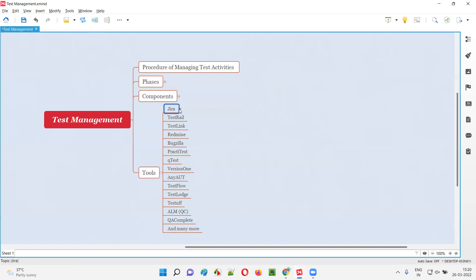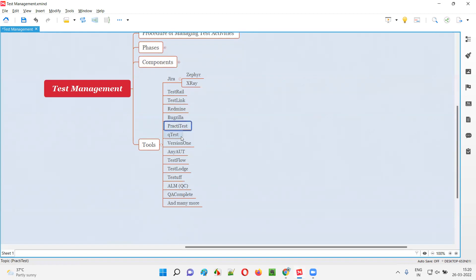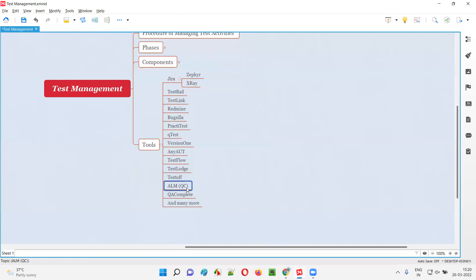The different test management tools available are: Jira is the number one in the market, supporting Agile projects — to perform test management on Jira, we install plugins like Zephyr and X3. TestRail also has very good demand in the market after Jira. Then TestLink, which is open source. Then Redmine, which is free and open source. Also Bugzilla, PractiTest, QTest, VersionOne. ALM is also popular — people with big projects and no concern about paid licensing generally go for ALM, which was earlier called QC. Also QA Complete and many more test management tools are available.